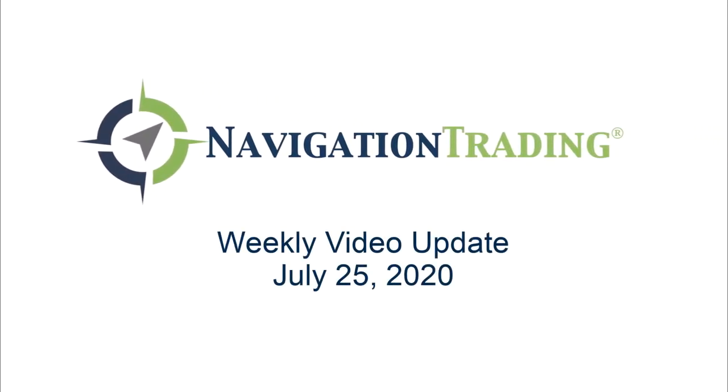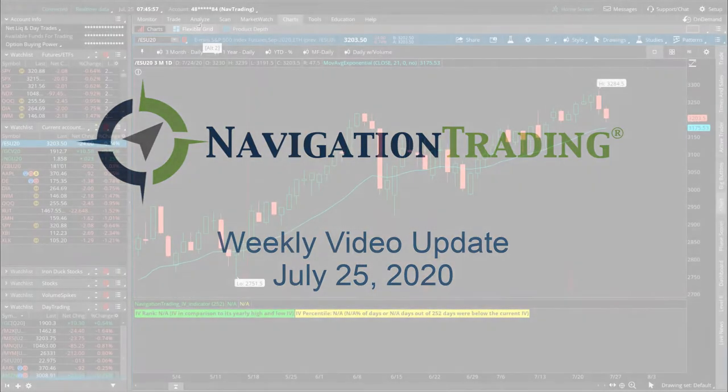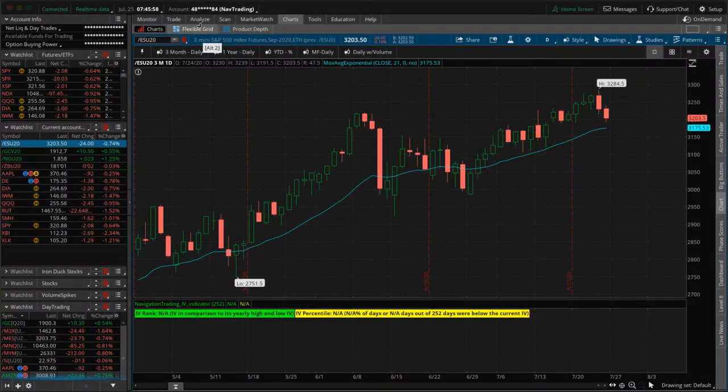Hey everyone, welcome to this week's video update. Today at the time of this recording is Saturday morning, July 25th.